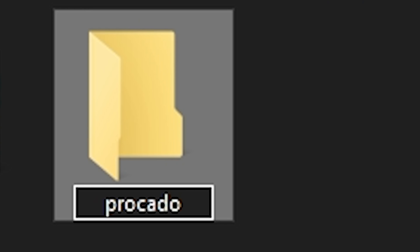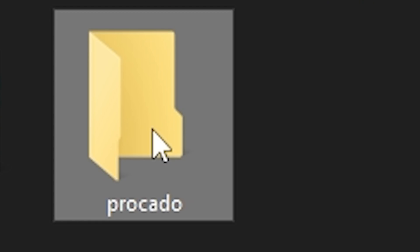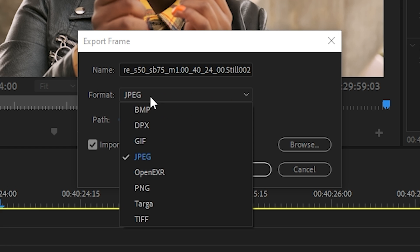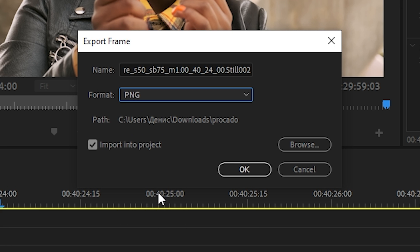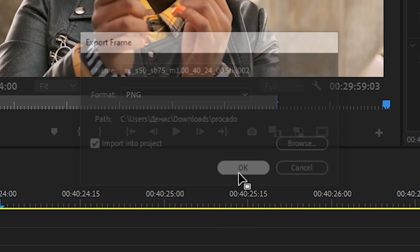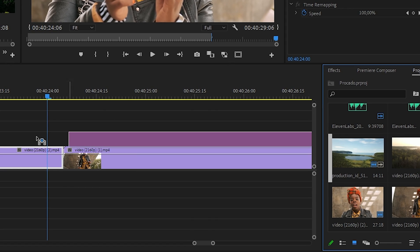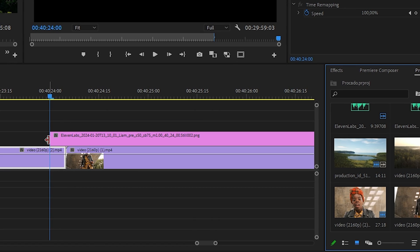Navigate to the location where you want to save it. Create a new folder and select this folder as the location of the snapshot. Select PNG format and don't forget to enable import to project. Now click on OK. This will make the snapshot in the project window.